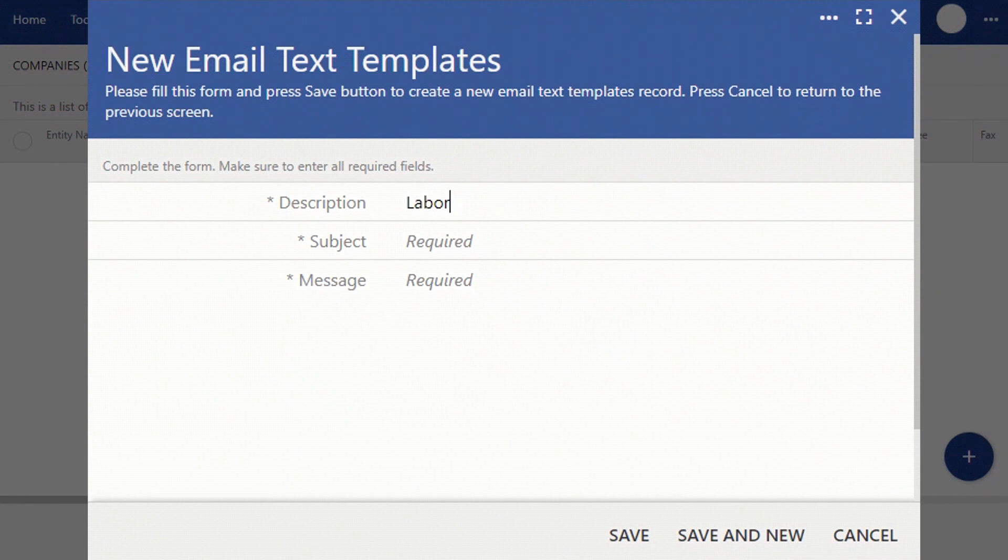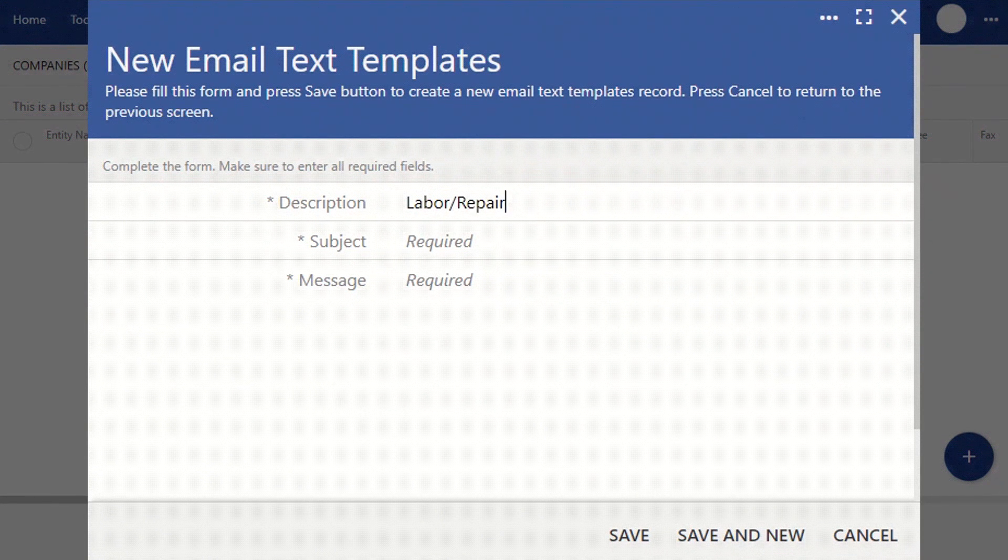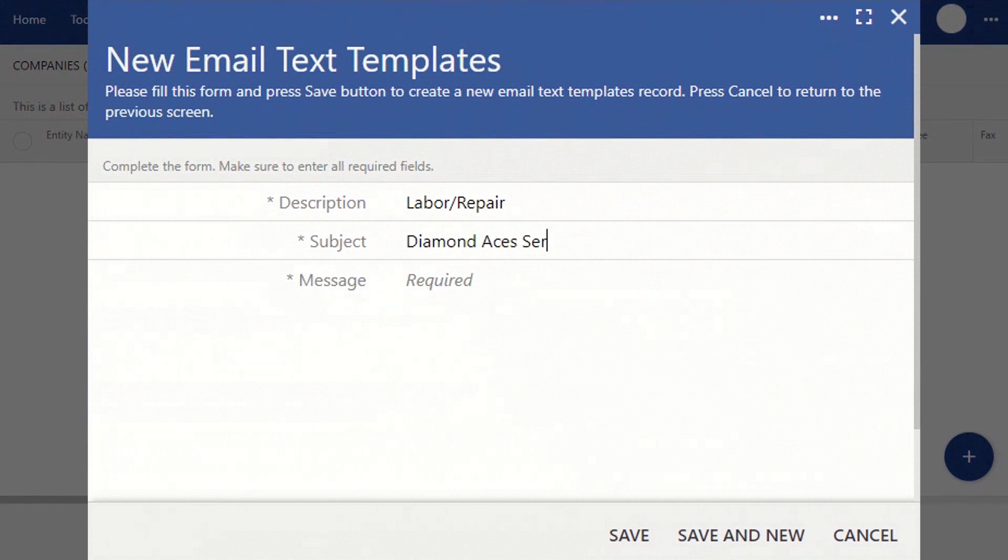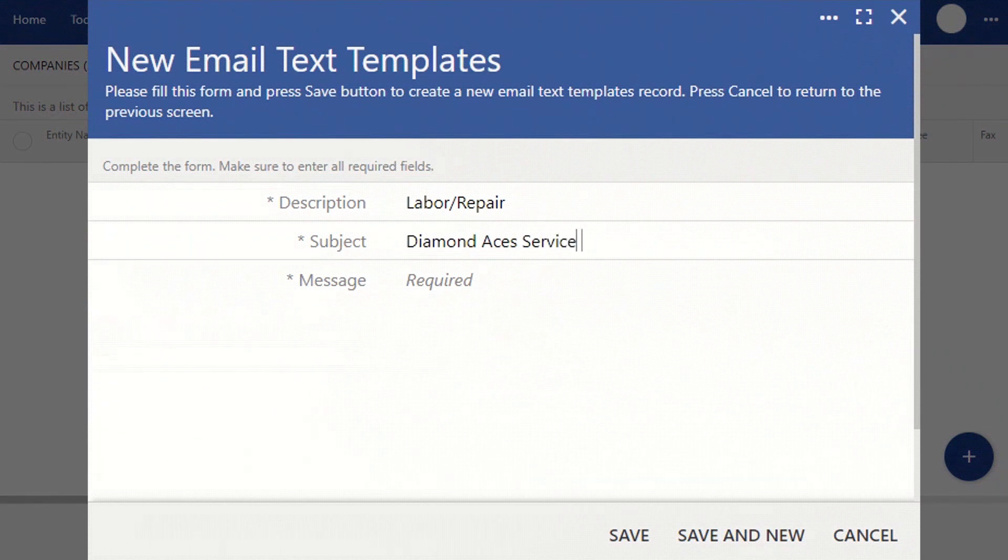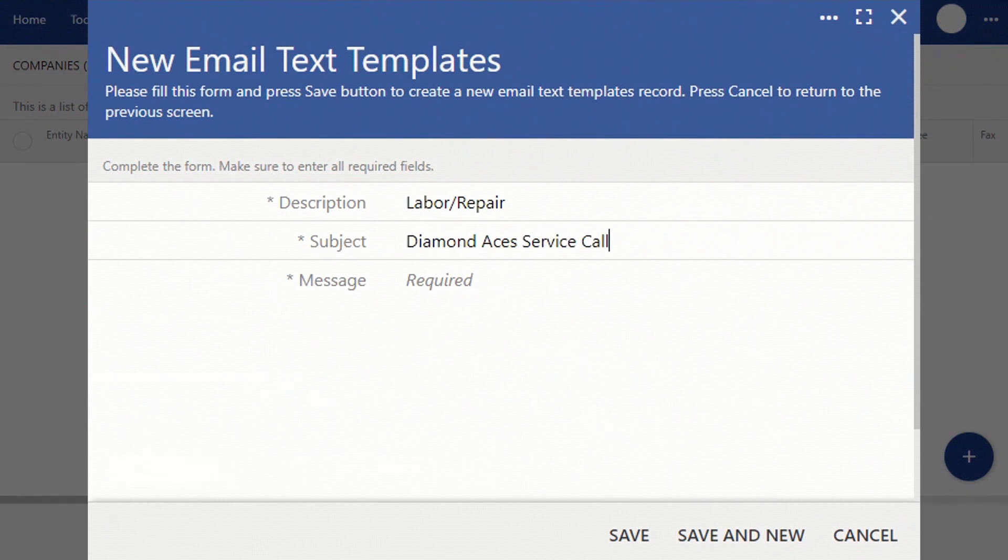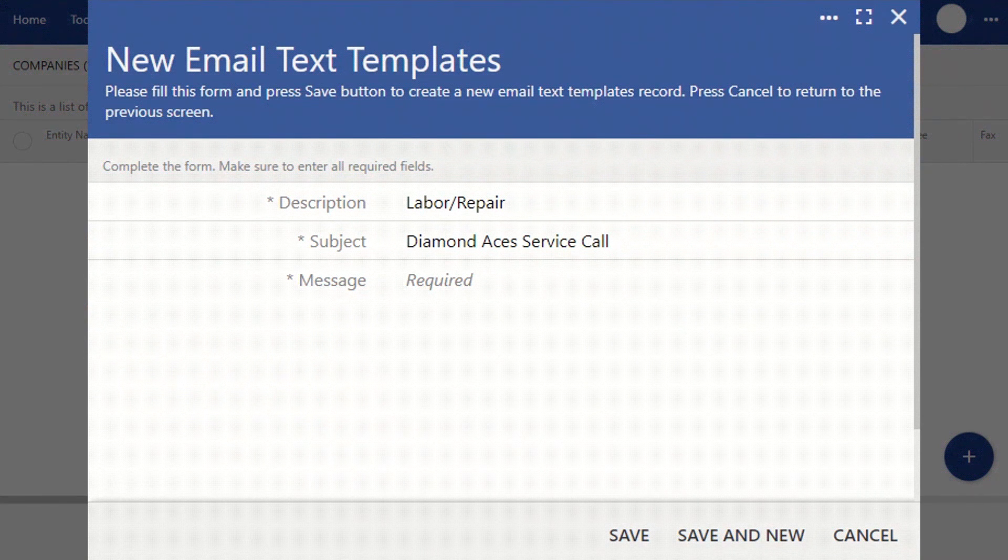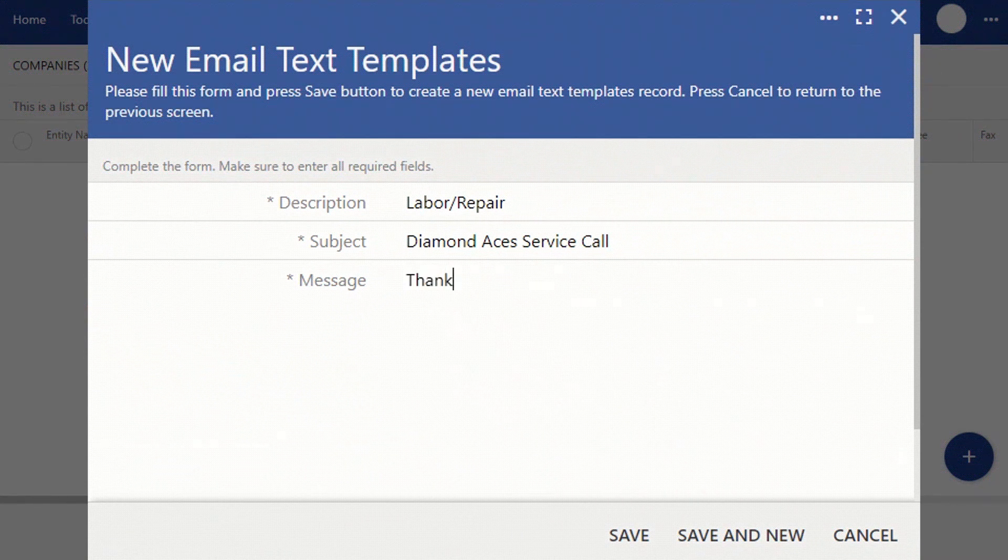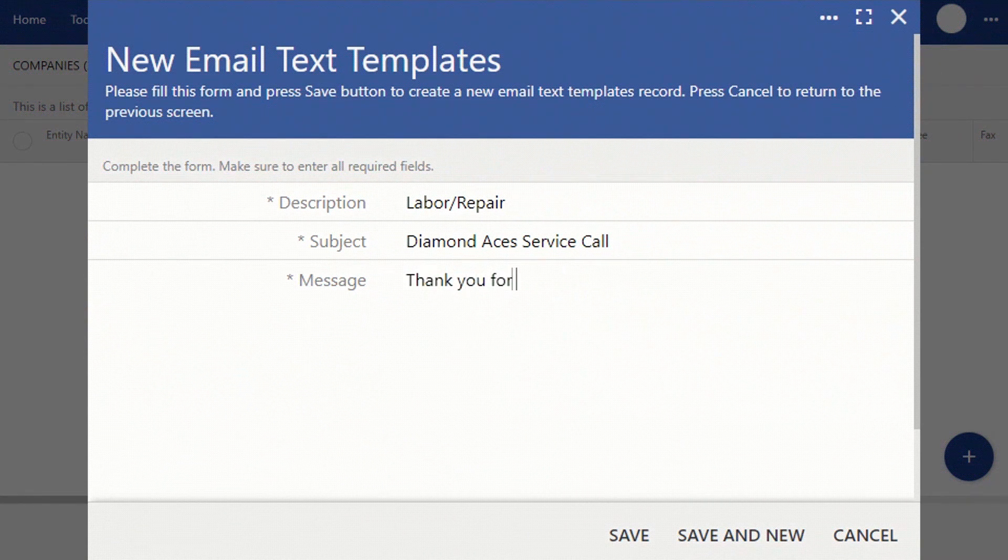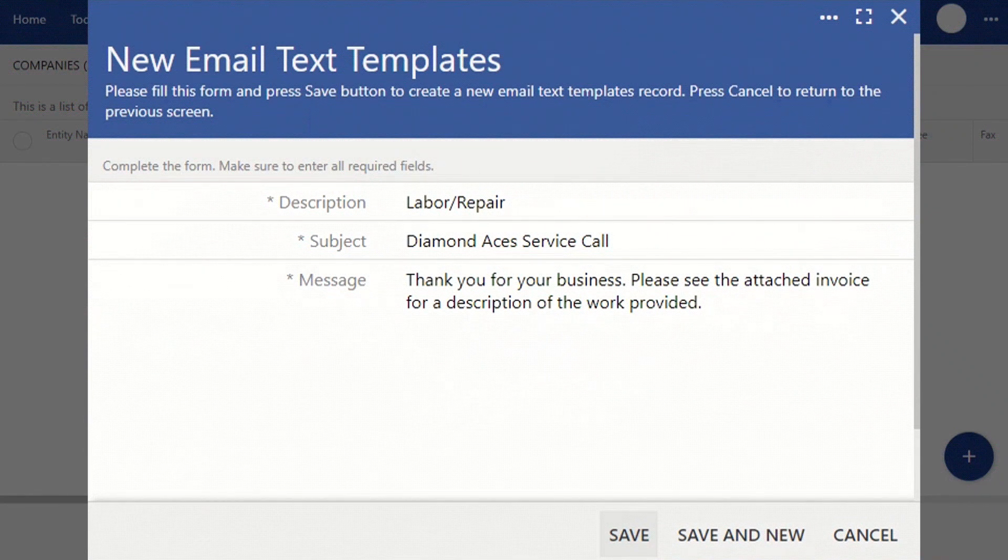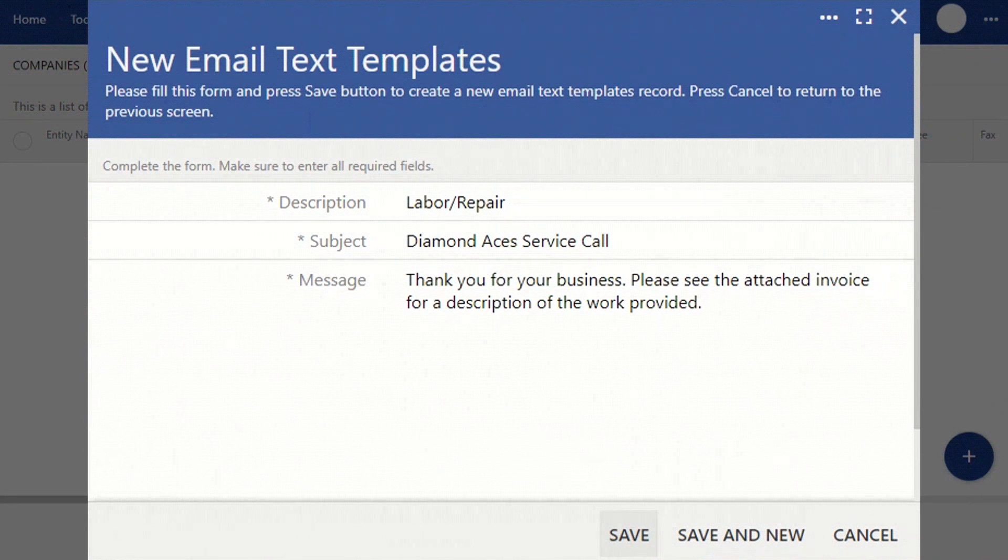Then, create a short description of the message. Next, add a subject. This is what appears in the subject line of an email. And then finally, add your message. This will be the body of the email or the text message. Then, be sure to click Save.